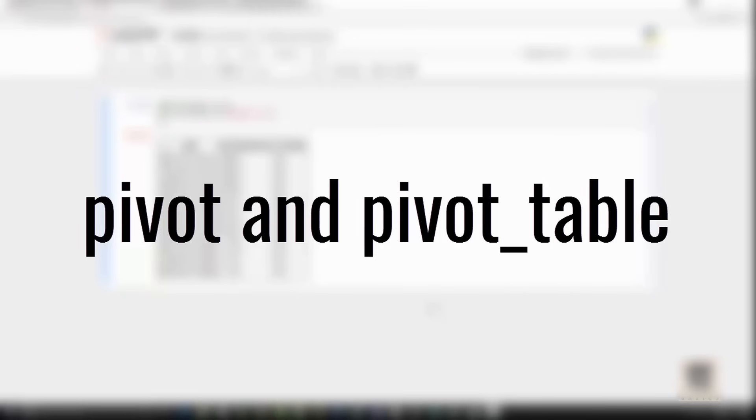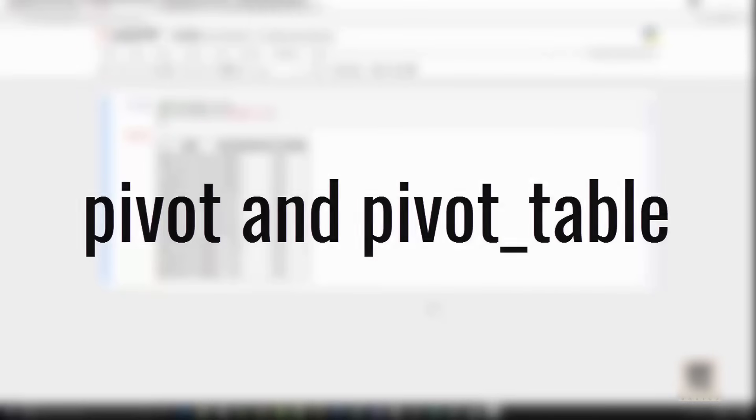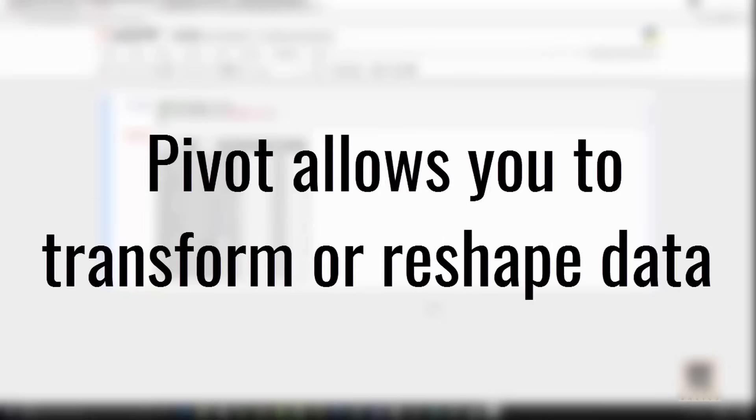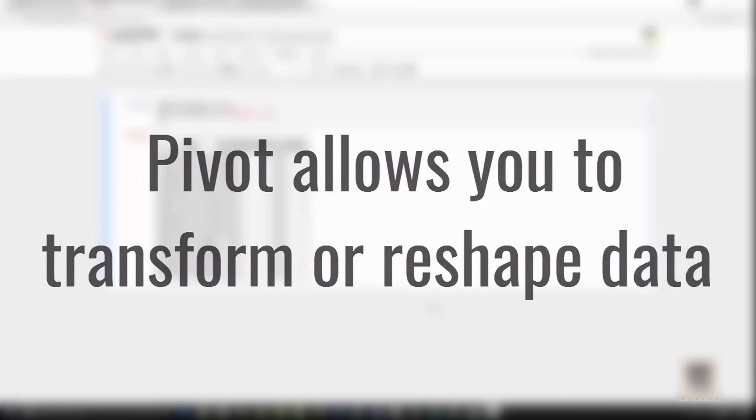Hey friends, today we are going to talk about pivot and pivot table in pandas. Let's start with pivot. Pivot allows you to reshape or transform your data frame. What I mean by that is, let's say you have an input data frame like this where you have weather data.